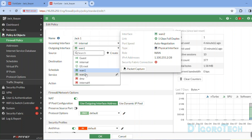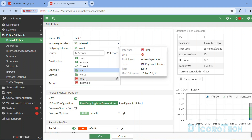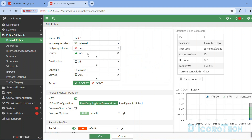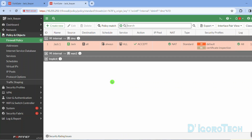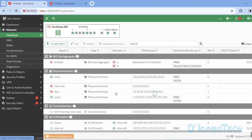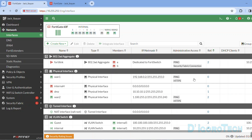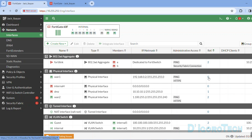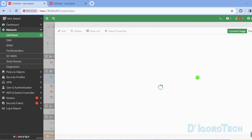We can use any of the unused interfaces since this is only temporary. You can delete the policy and then recreate it again later. Now let's check the interfaces again. Notice that WAN1 has now zero references. We can now use this interface to configure the SD-WAN.